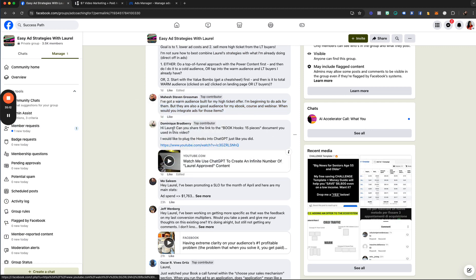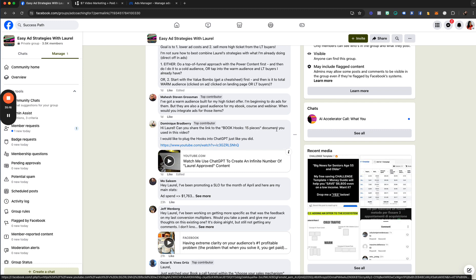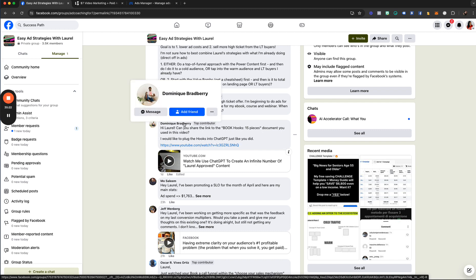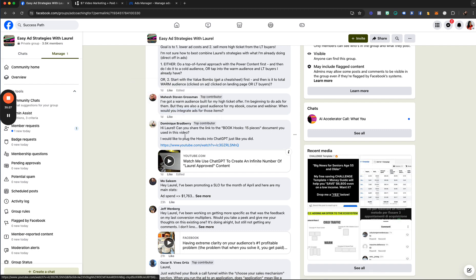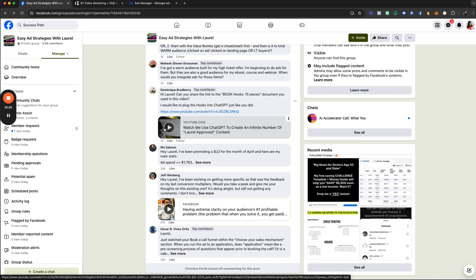Dominic asks if I can share the link to the book hooks, 15-pieces document I used in a video — he wants to plug the hooks into ChatGPT just like I did. Absolutely — I'll send them to your Messenger. I'm friend-requesting you right now and will message them to you as soon as I'm done with this call.